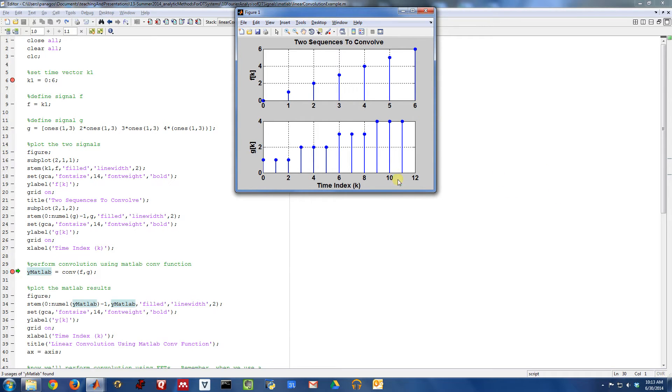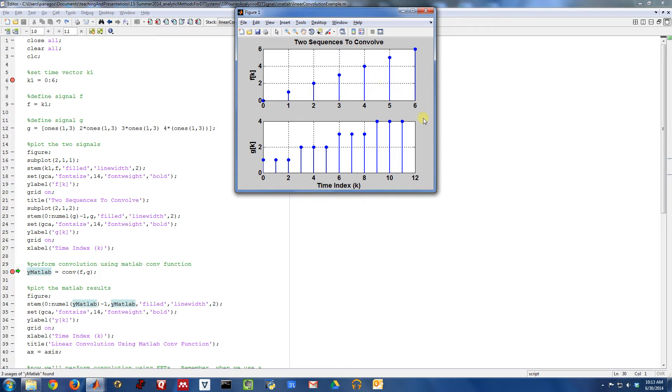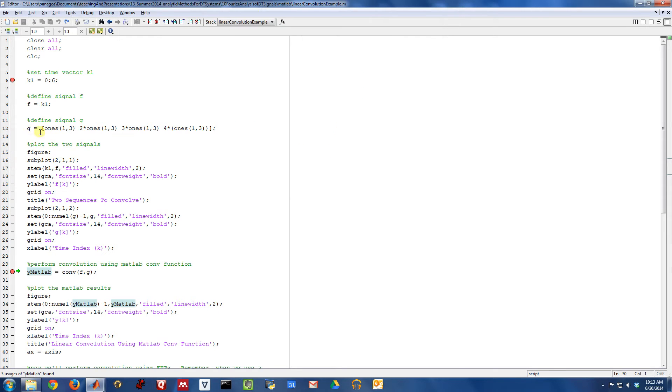And their lengths are very different. F of k only has seven total values defined here, zero, one, two, three, four, five, six, whereas G of k has a length of 12.